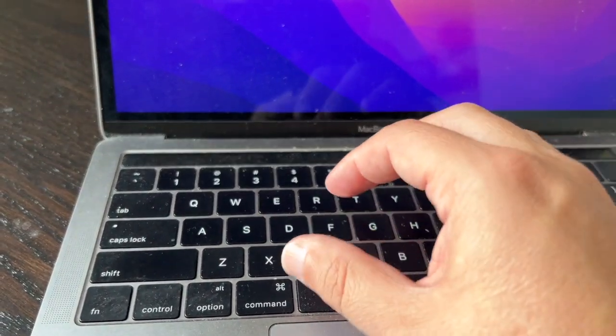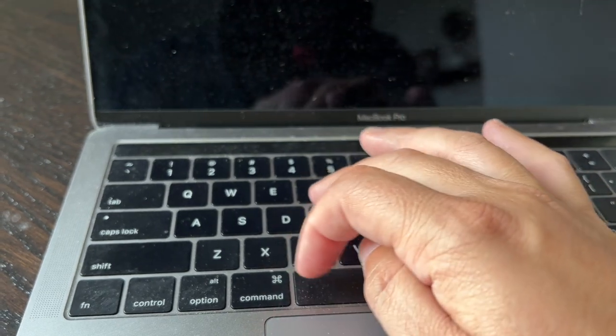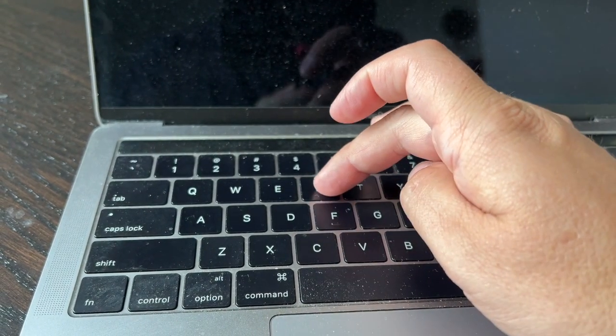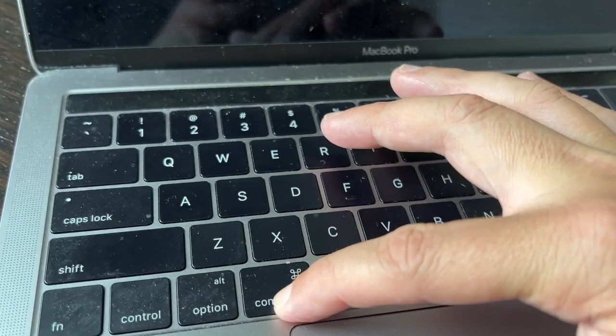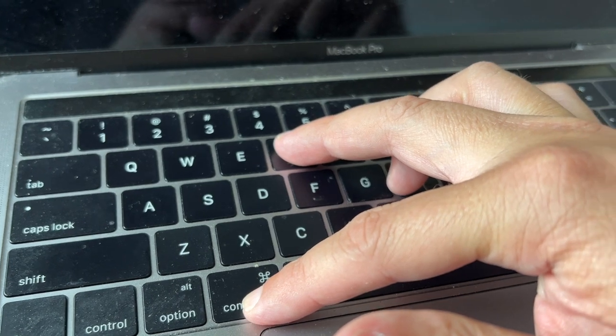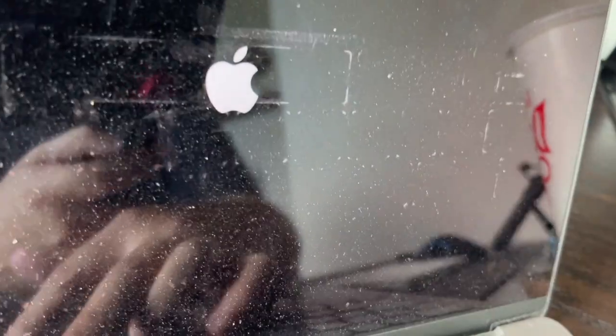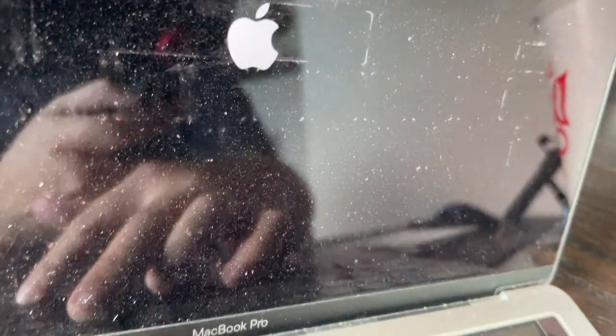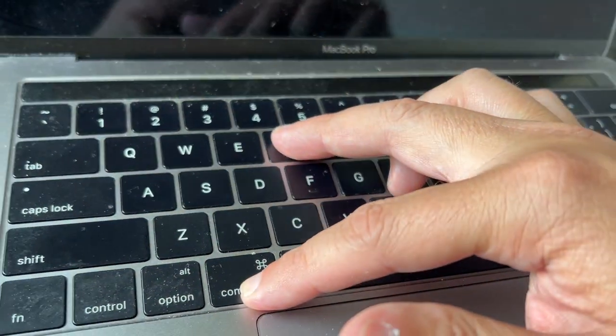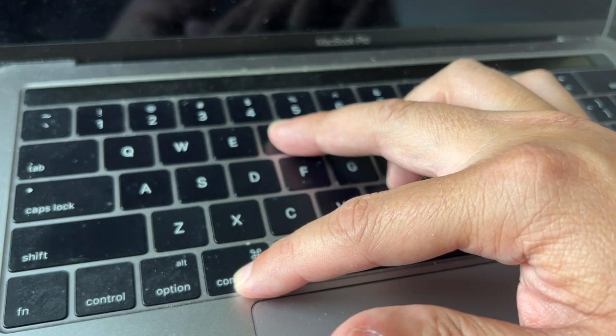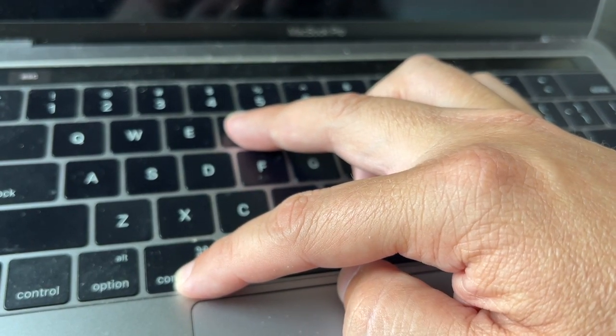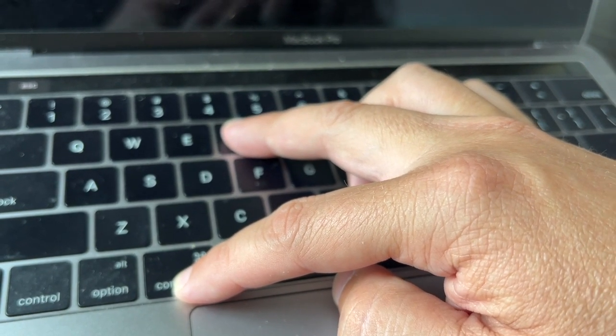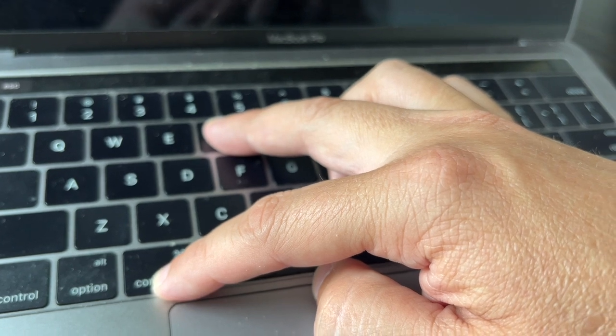Now we're going to hold Command and R when you hear the tone. Hold down Command and R. There's the Apple logo. Continue to hold it down. You'll see the Apple logo on the screen and then it'll start loading.